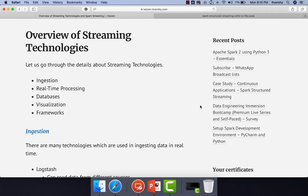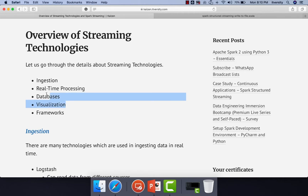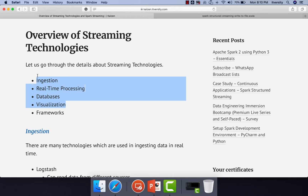Getting into details with respect to Spark Structured Streaming, let us go through the details about streaming technologies. These four are different moving parts with respect to building streaming technologies: ingestion, real-time processing, databases, and visualization.